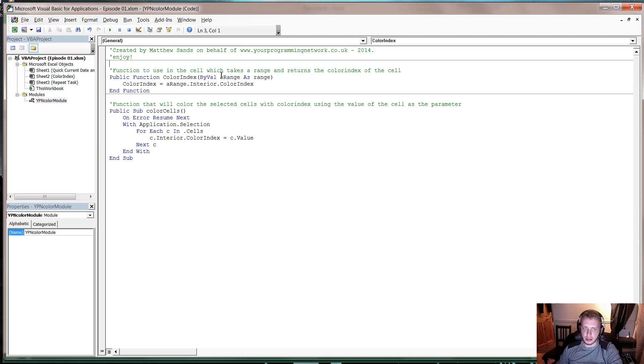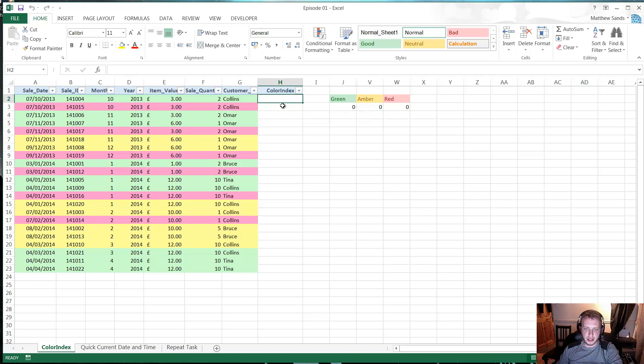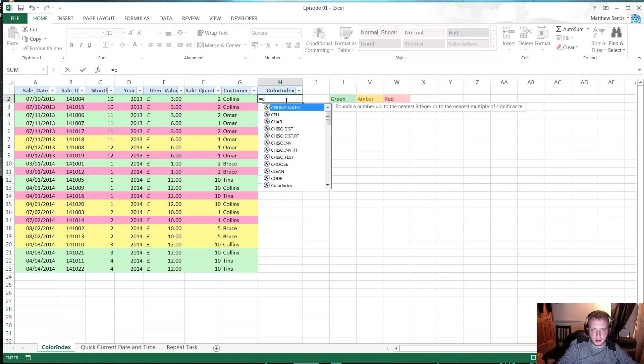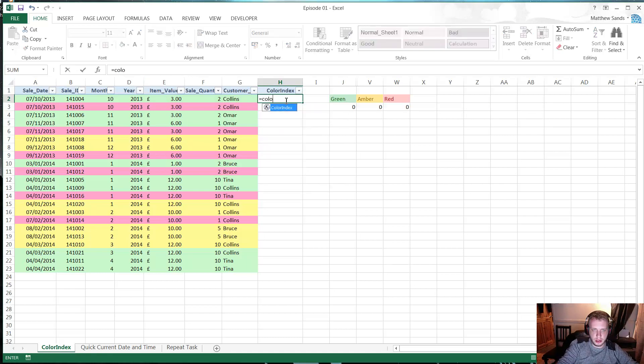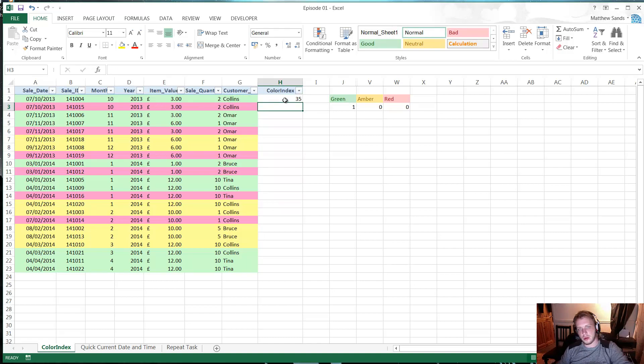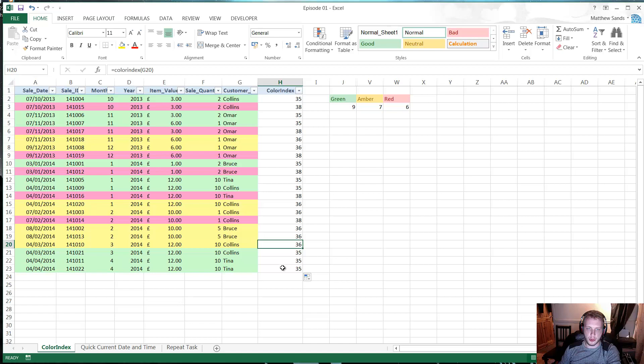So let's close that. So now you've got those installed, you just need to go to your color index column that you want to put your color indexes in and just type equals color index, open bracket, and then just pass it the cell that you want to select the color from. And then you can just click and drop this like any formula.